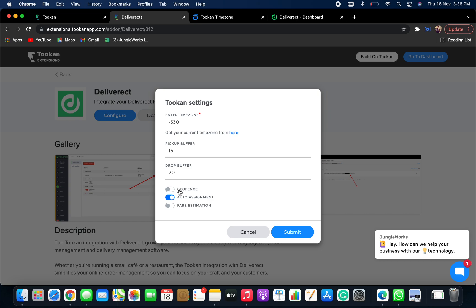Now you can enable this toggle if you want to apply geofence for particular task. Also you can enable auto assignment if you want to auto assign the agents to the task.